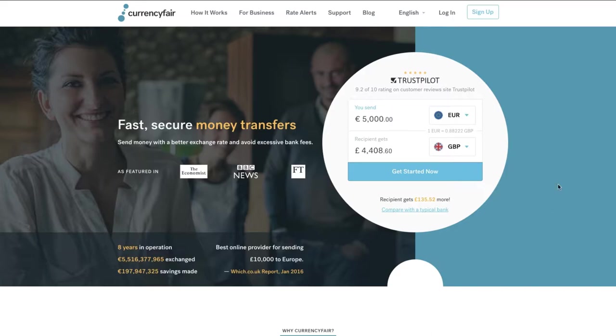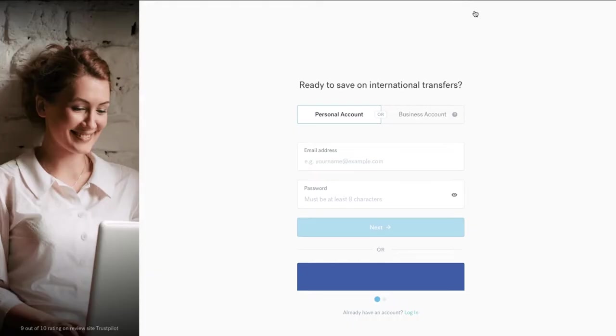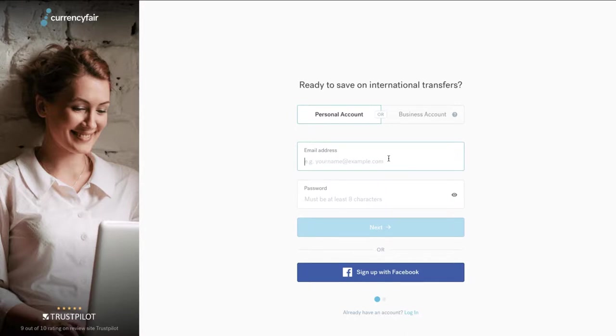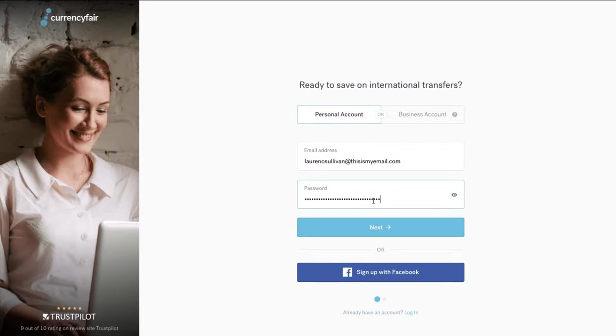To get started, click the sign up button which will bring you to our registration page. Here you can start the process by entering your email address and choosing a password. Your password must contain at least 8 characters. Alternatively, you can register through your Facebook account.